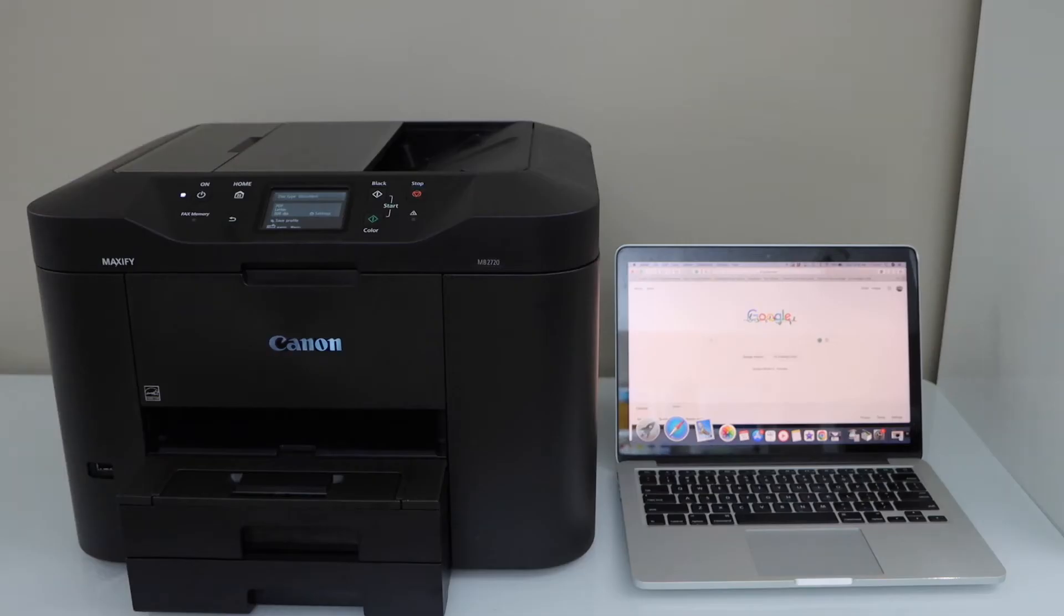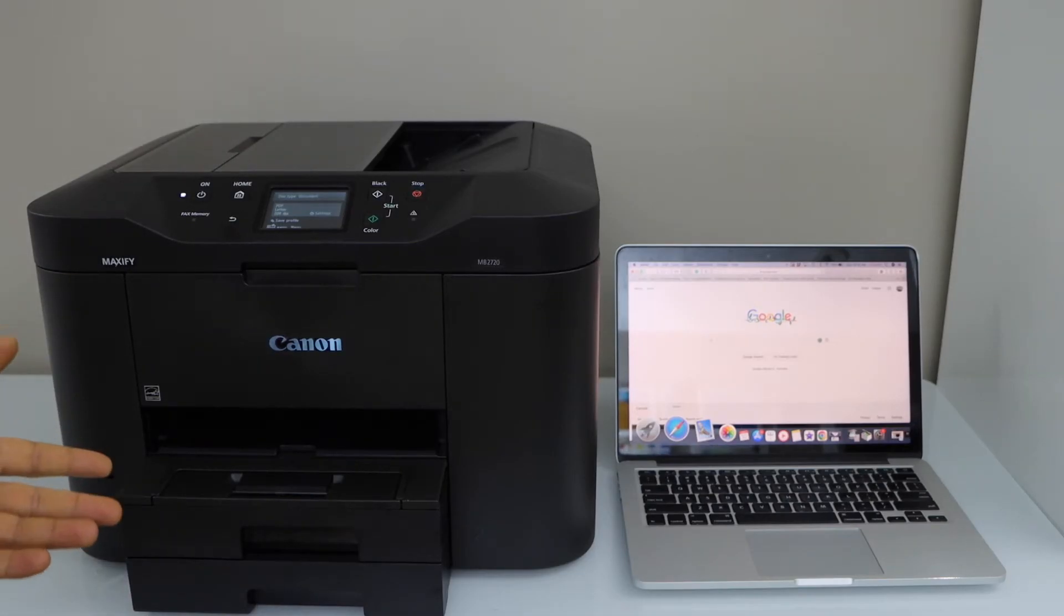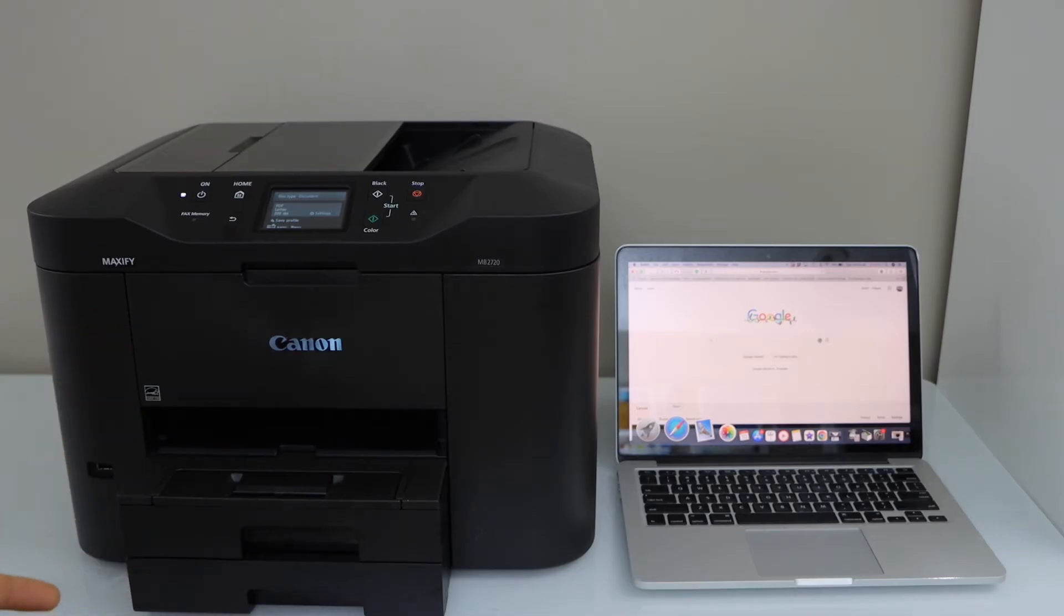Now the first step is to make sure you have installed your printer in your MacBook or laptop. If you want to know how to do the setup, you can watch my videos on that.